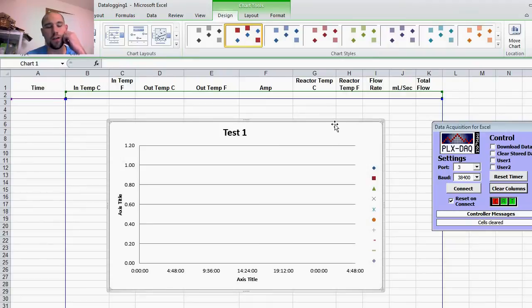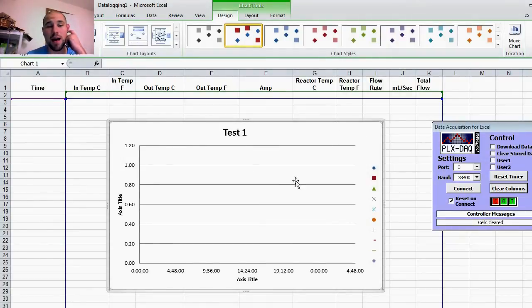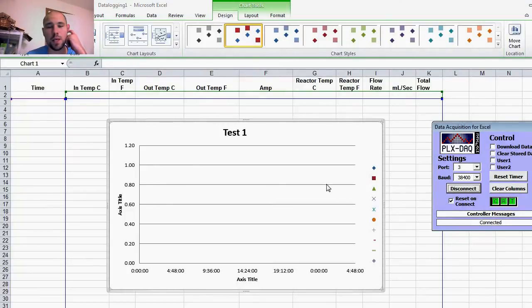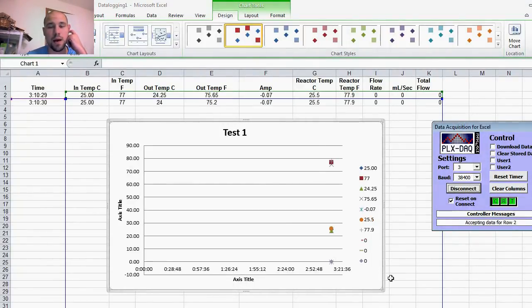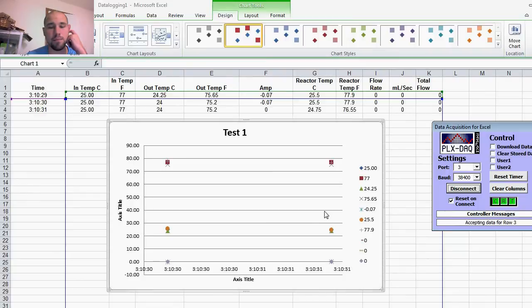All Excel stuff. You can also look at some tutorials for Excel. But now that we've got that all set up, we can connect and as you can see, we now have data coming in.